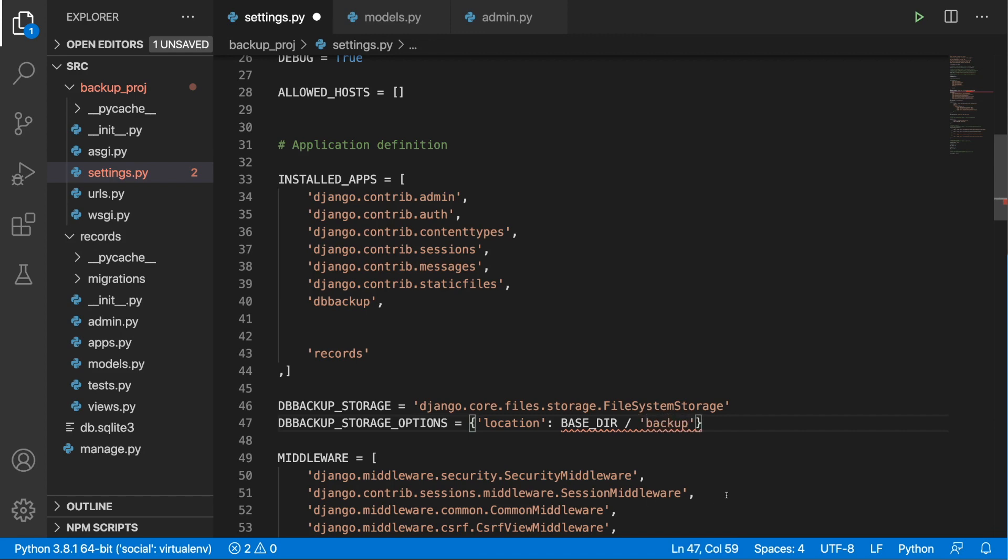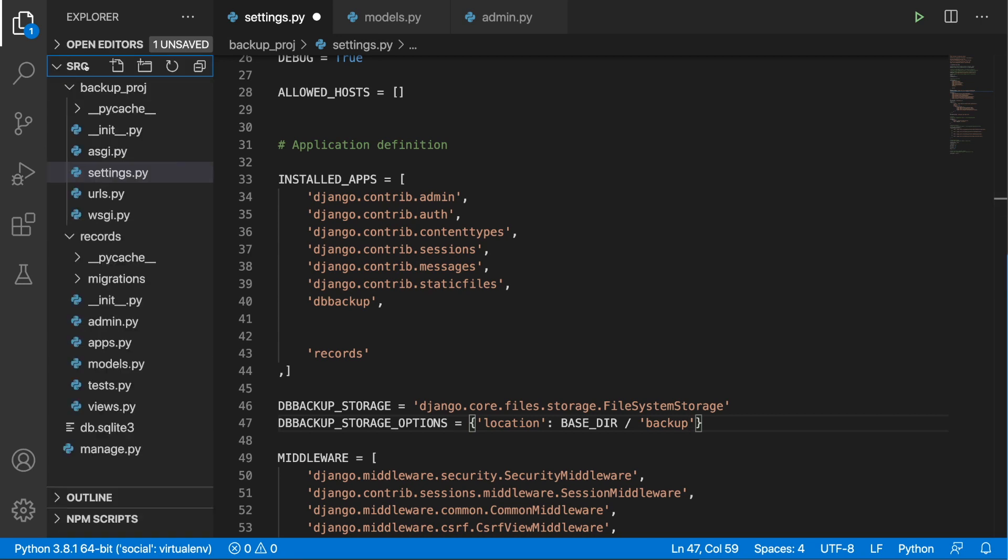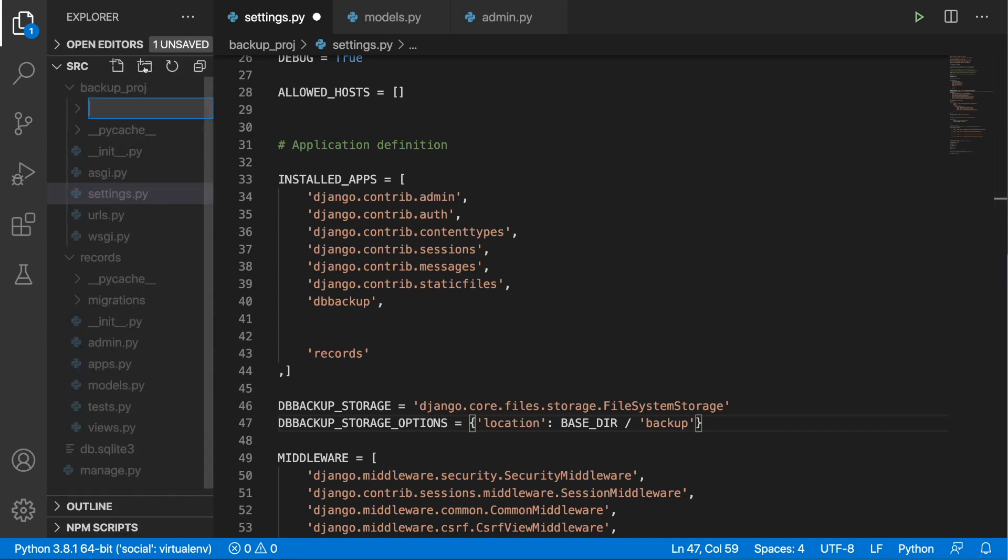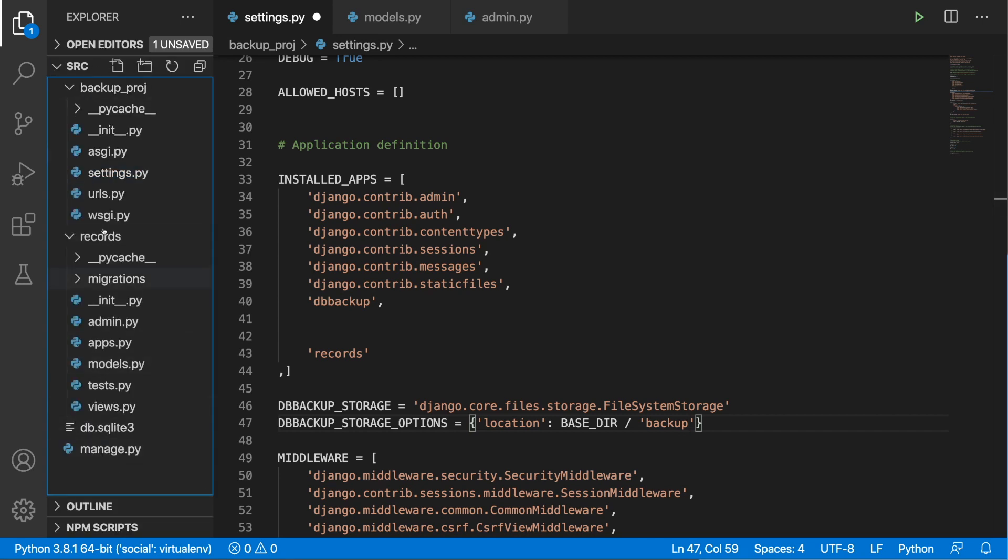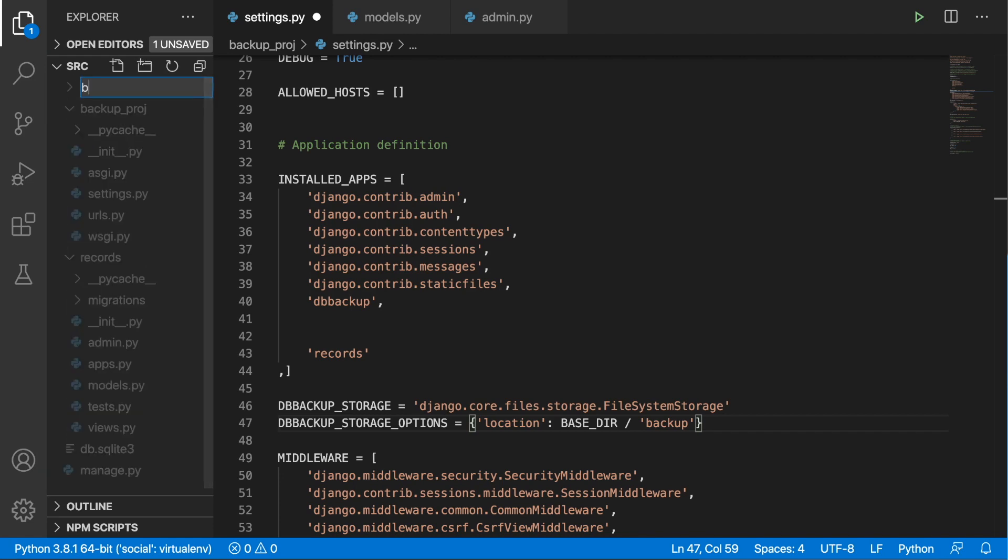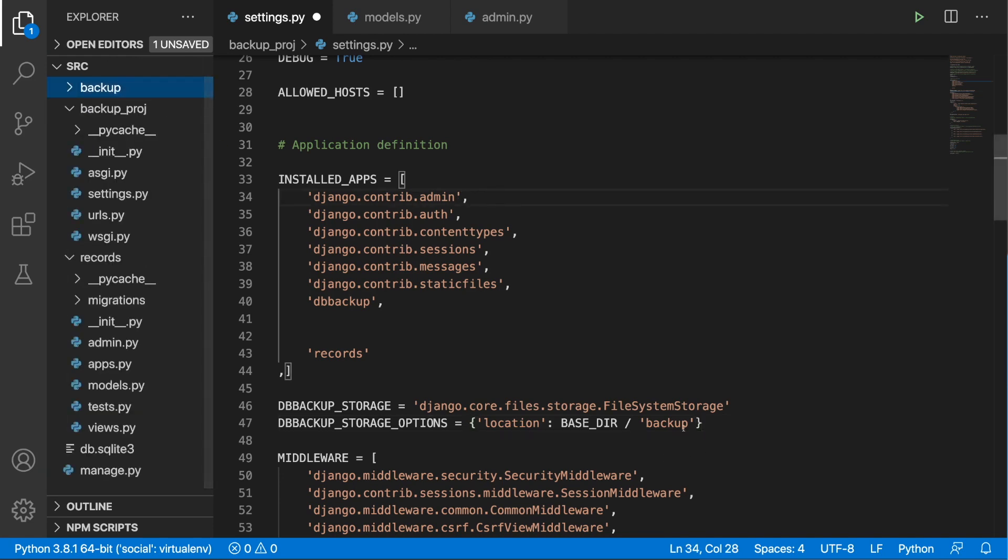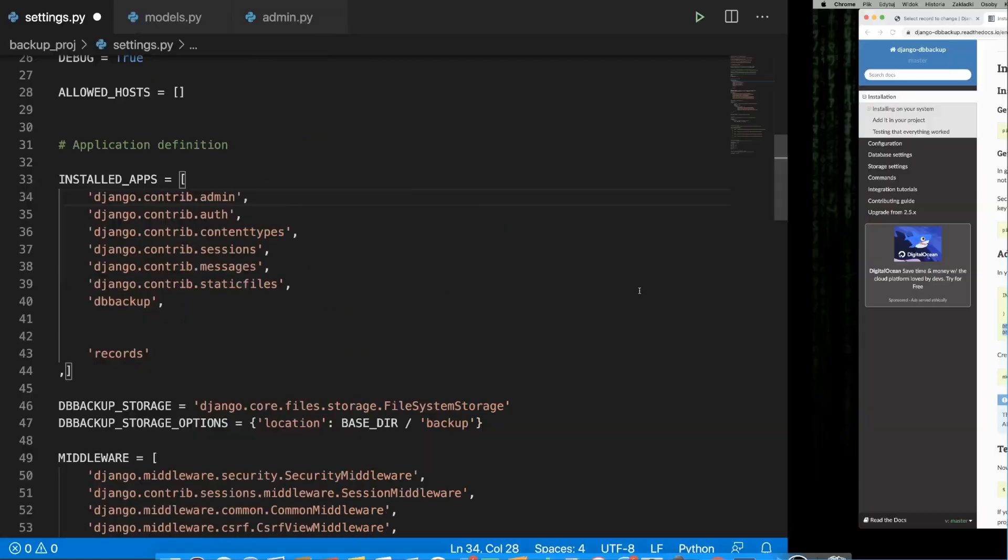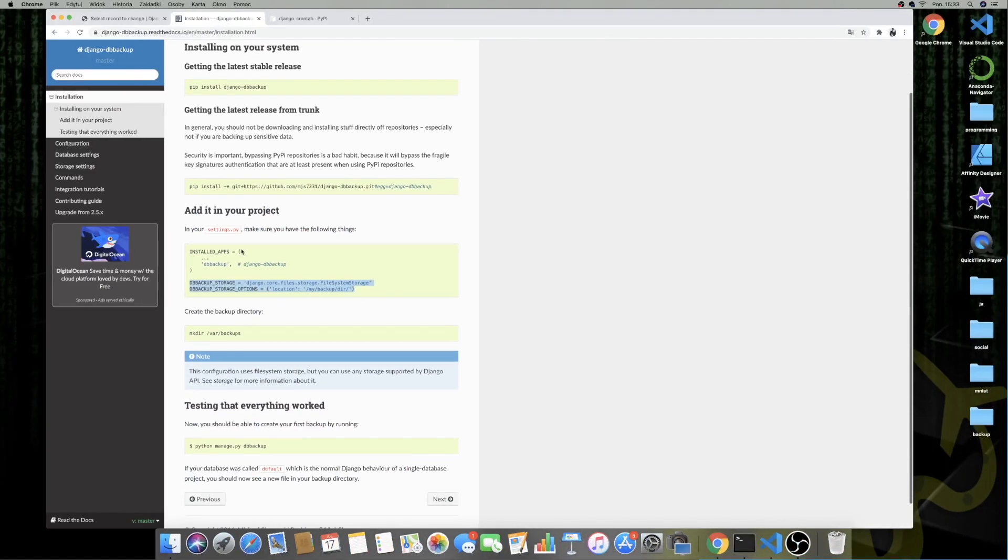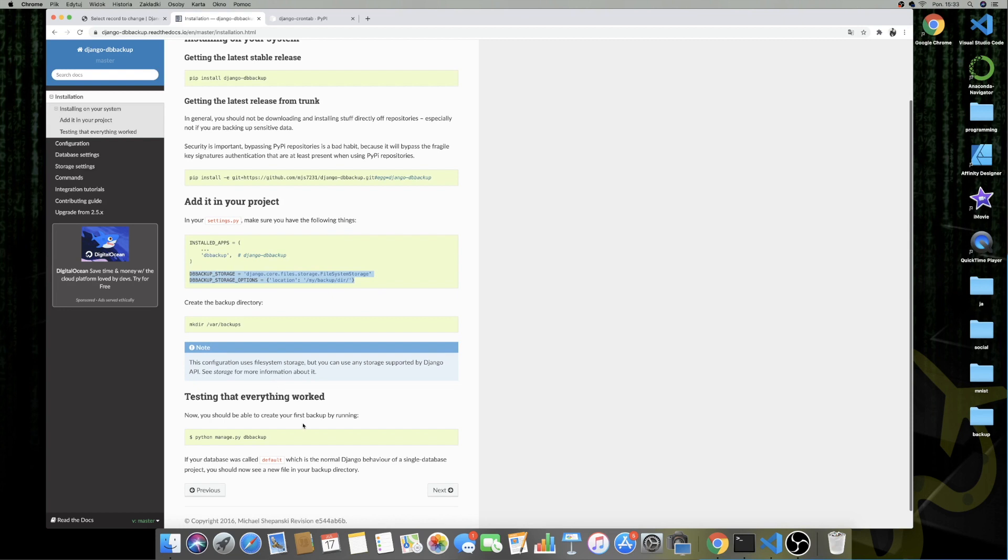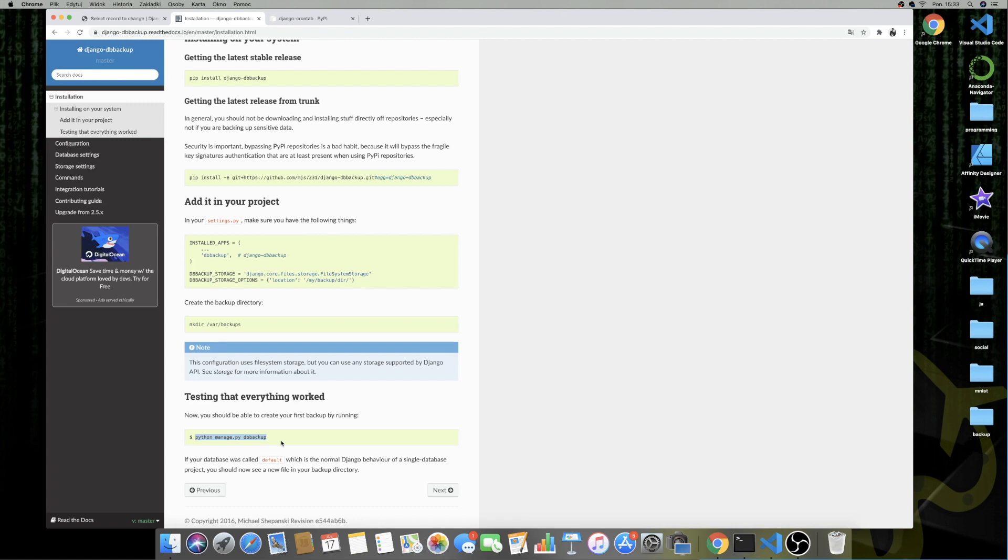So I need to create a backup directory inside the SRC directory. So this is what I'm going to do right now. So backup. Okay. And here we will store dump files. So let's take a look at the next steps. We just need to write down Python Manage DB Backup. So I'm going to copy this.